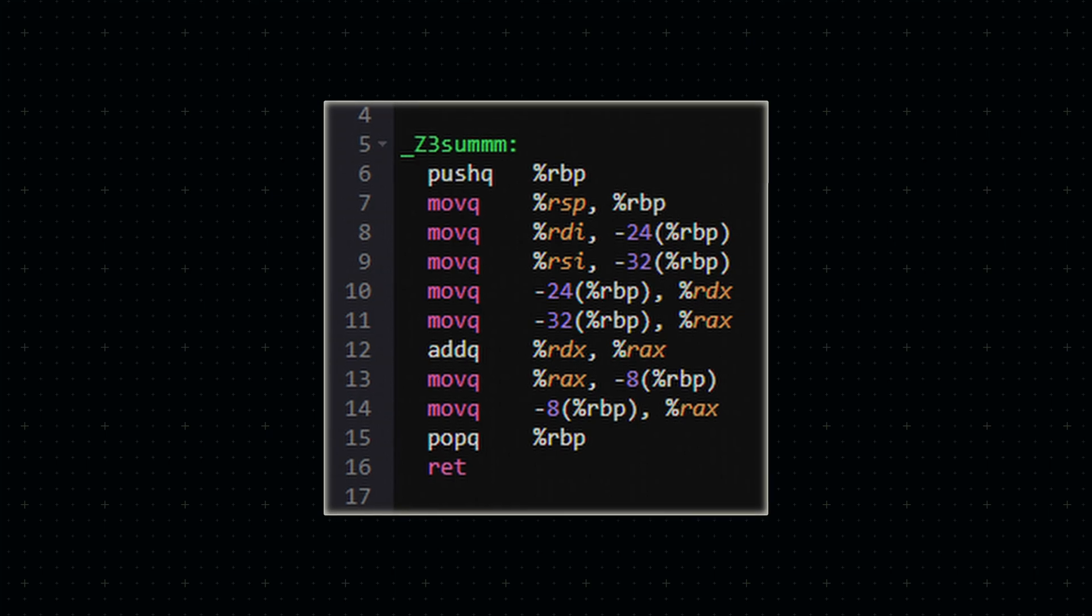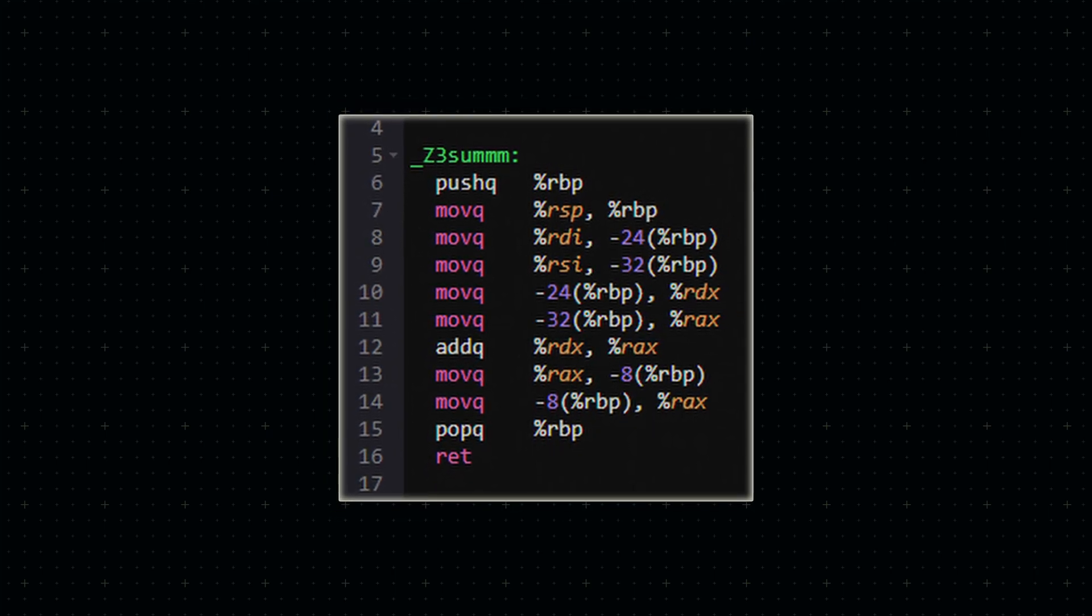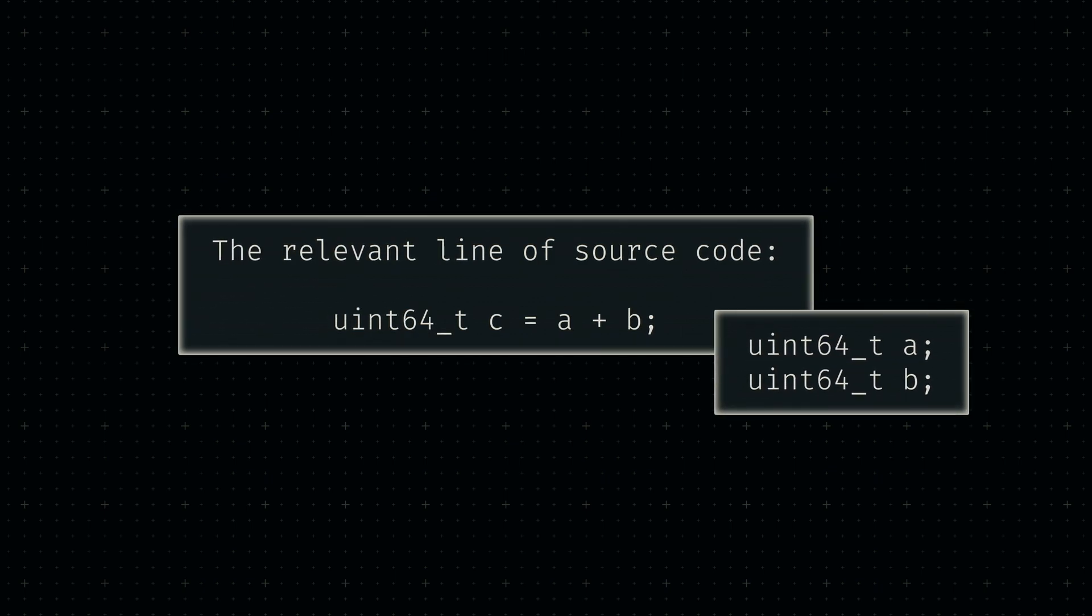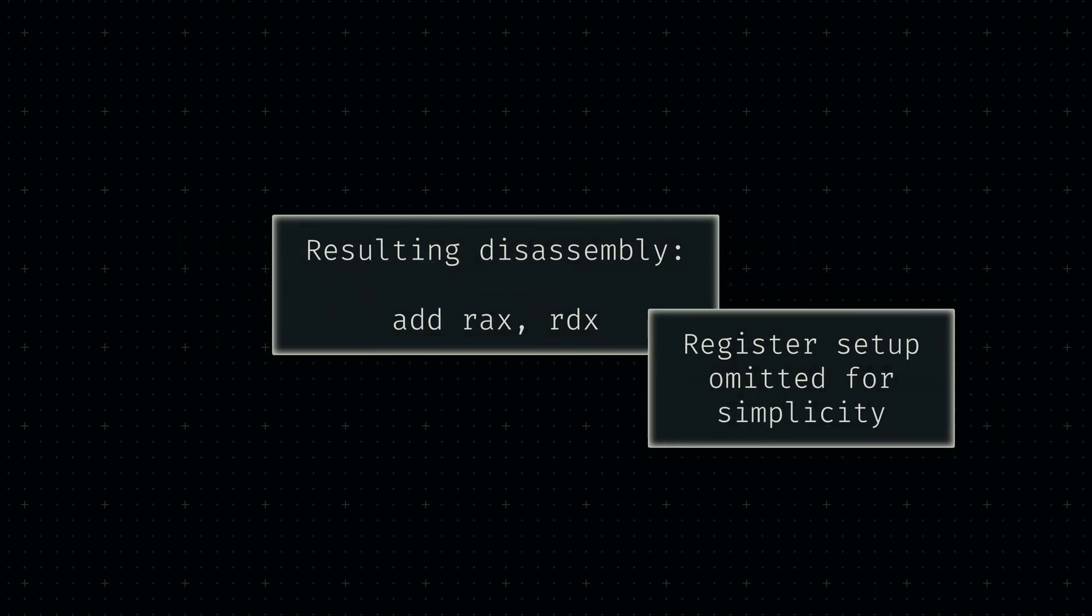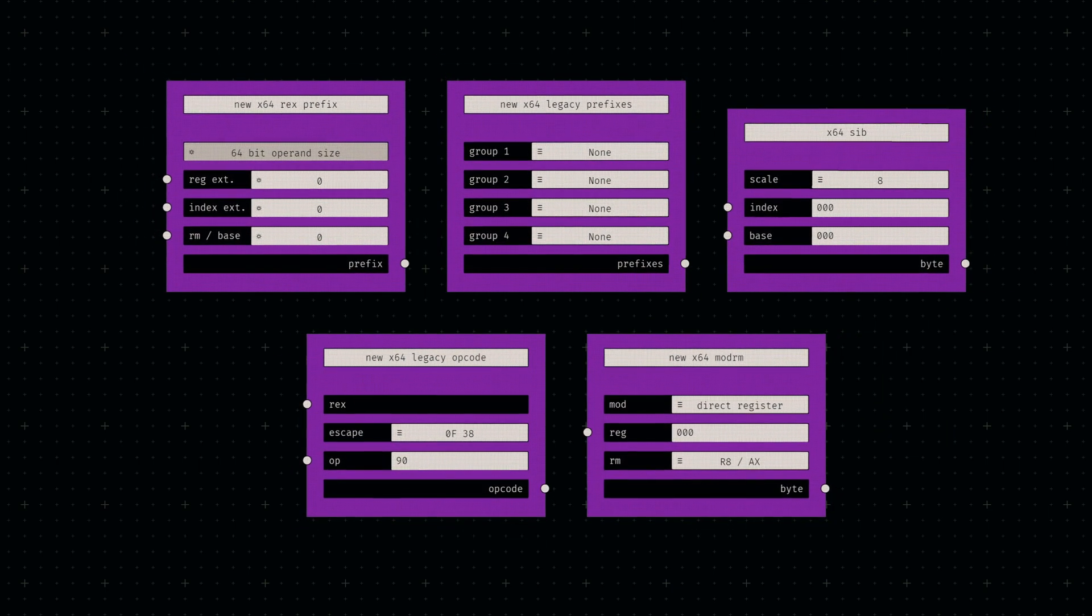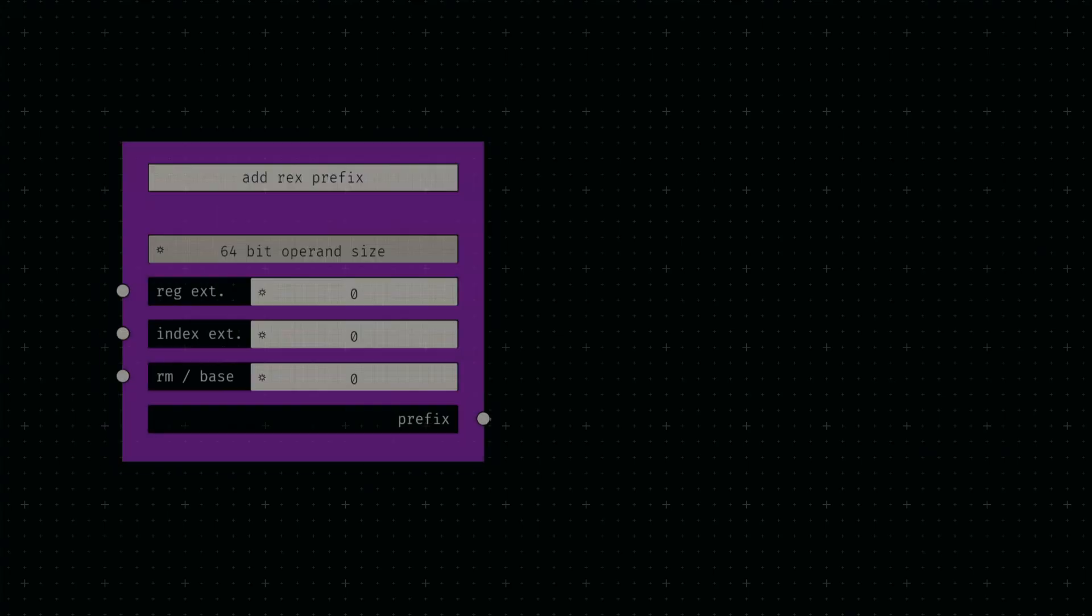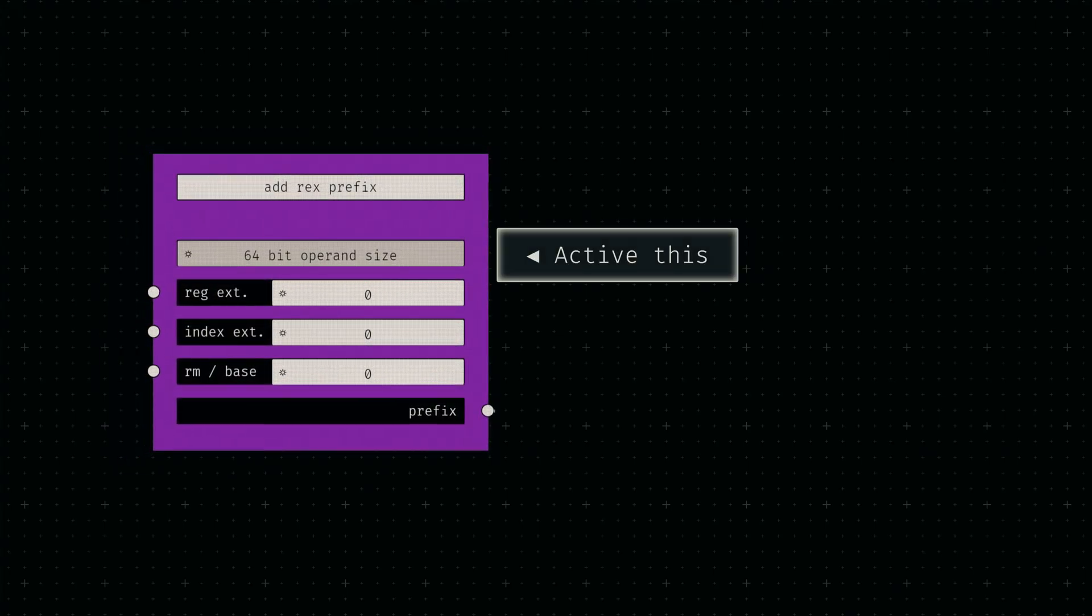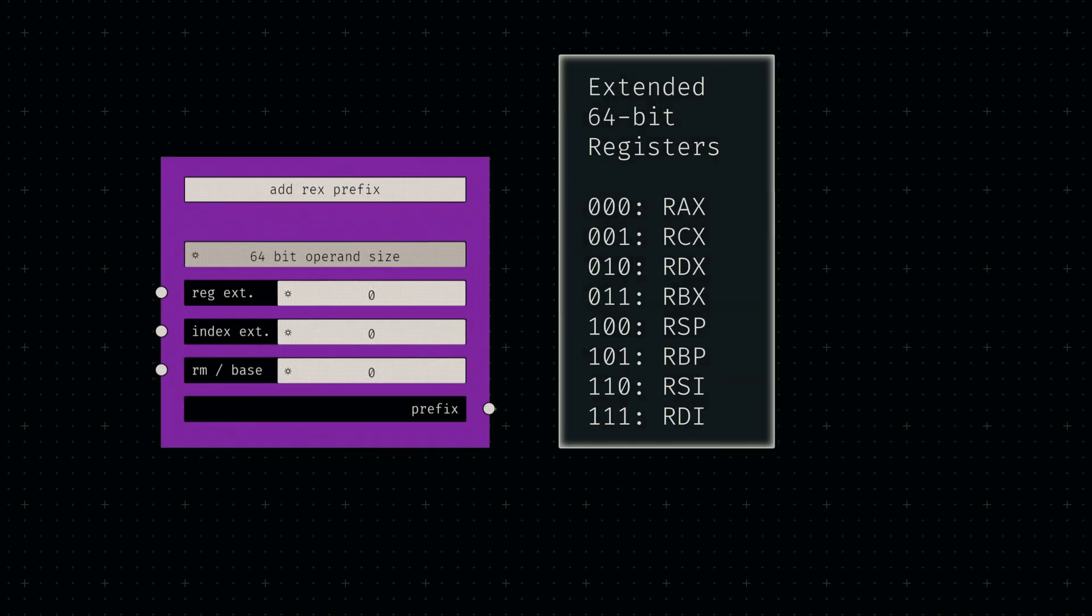Let's test it by replicating the output of a traditional compiler. I wrote a simple C function that adds two 64-bit integers to each other. The resulting disassembly is an add instruction referencing two registers. So let's try and emulate this. Both of these registers are 64 bits wide, so we'll add a REX prefix and activate the 64-bit operand flag.